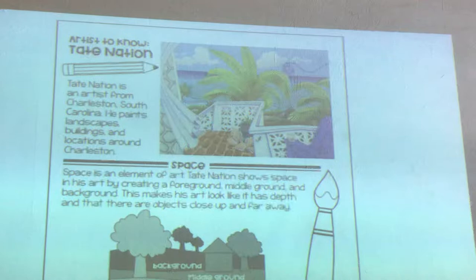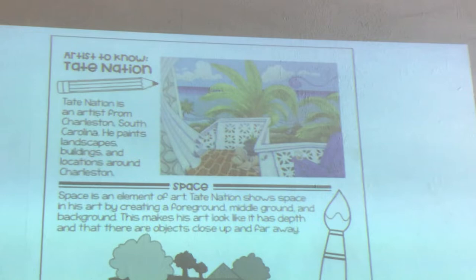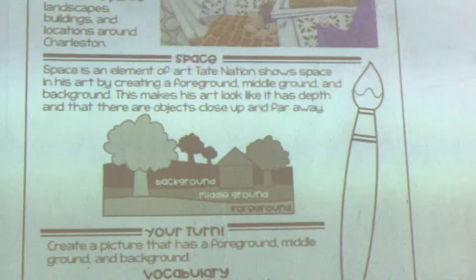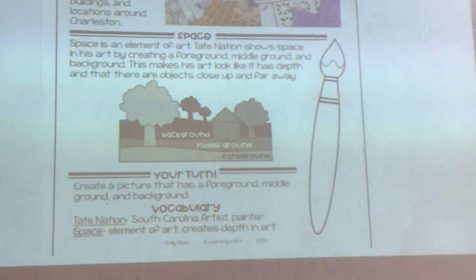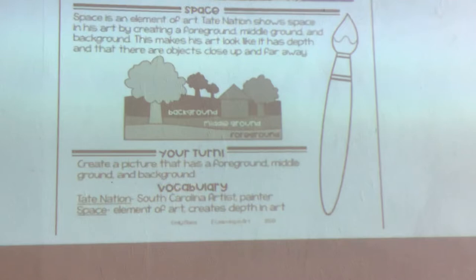It talks about Tate Nation. Tate Nation is an artist from Charleston, South Carolina. He paints landscapes, buildings, and locations around Charleston. Today we're going to be using the element of art: space. Space is an element of art. Tate Nation shows space in his art by creating a foreground, a middle ground, and a background. This makes his art look like it has depth and that there are objects close up and far away.